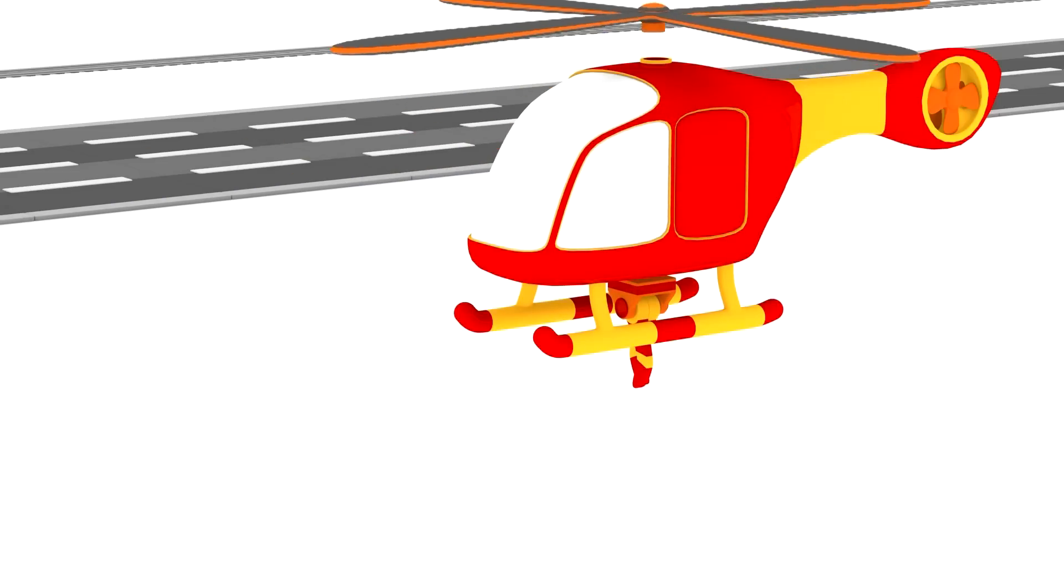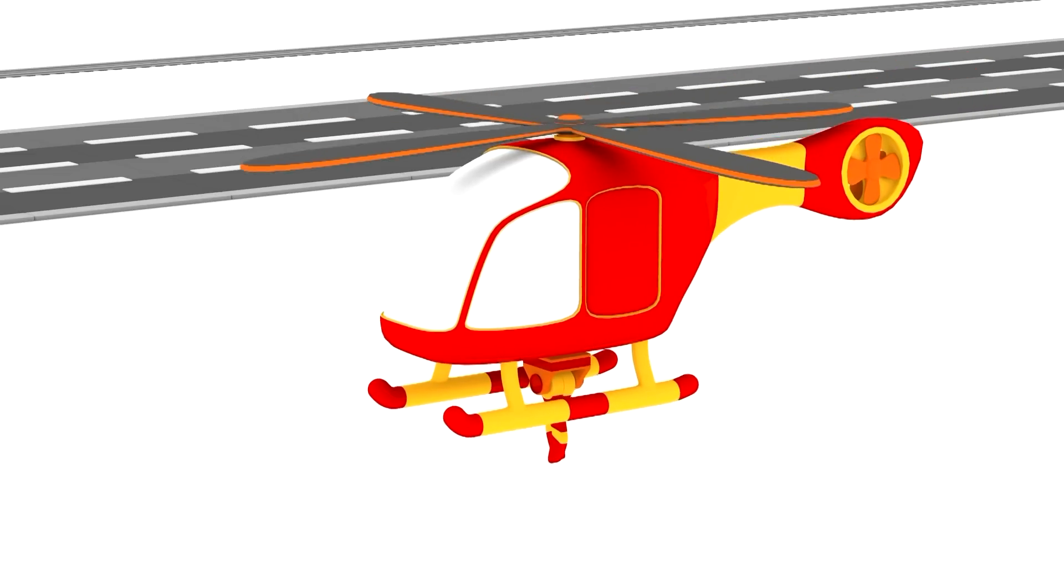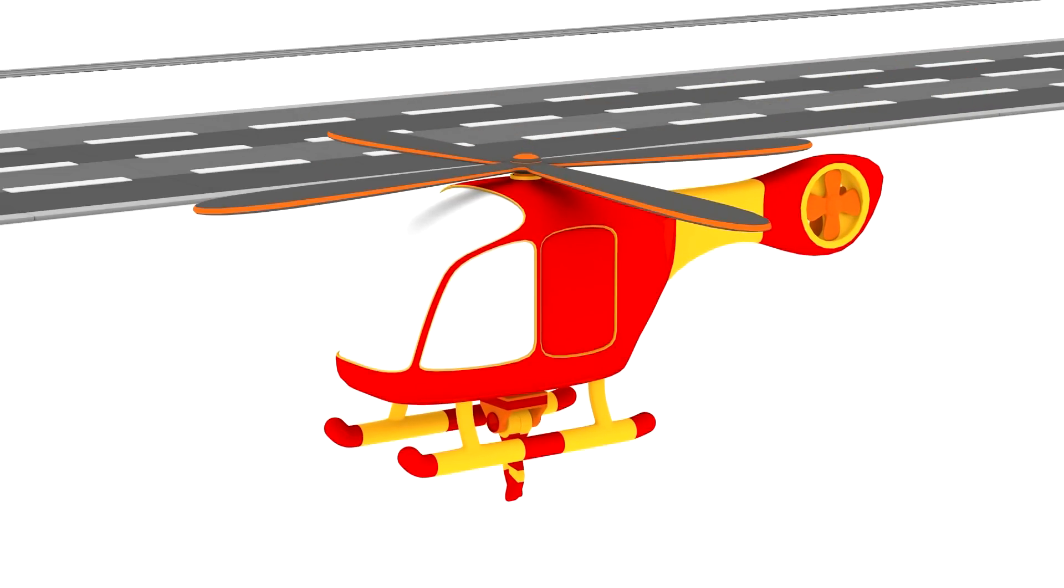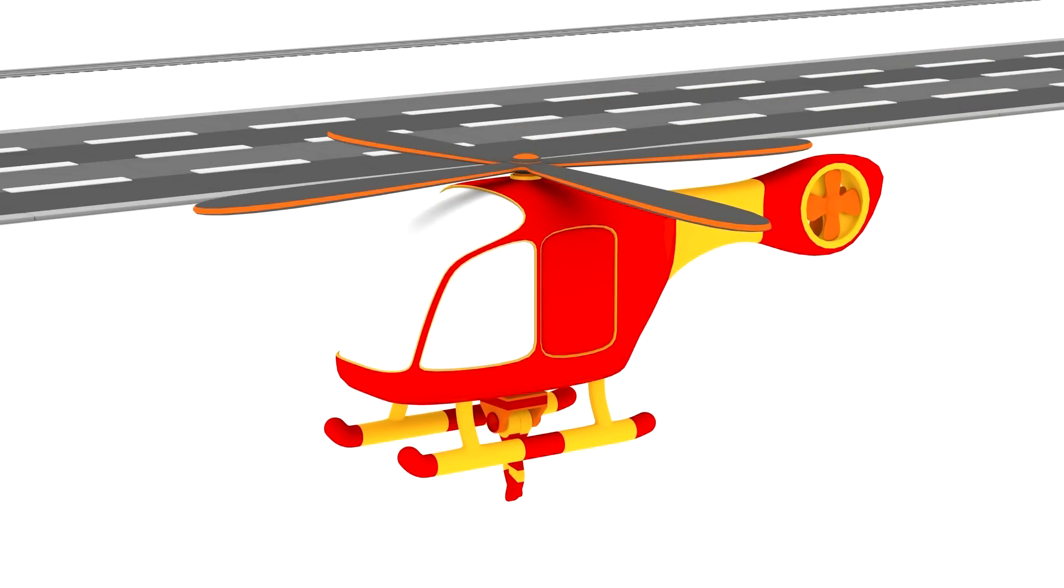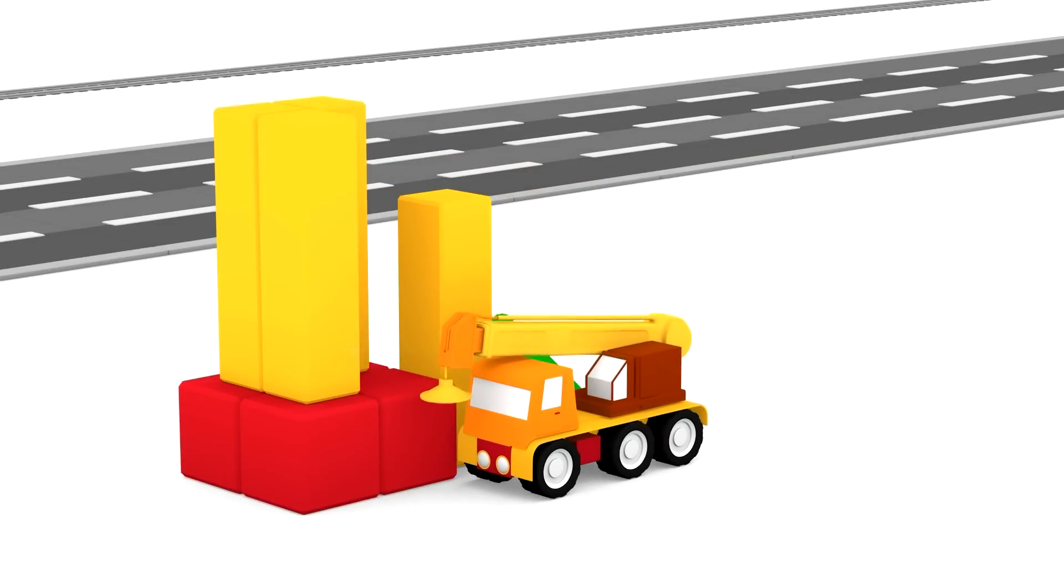Can you see what we built? We built a red and yellow helicopter. Now look here.